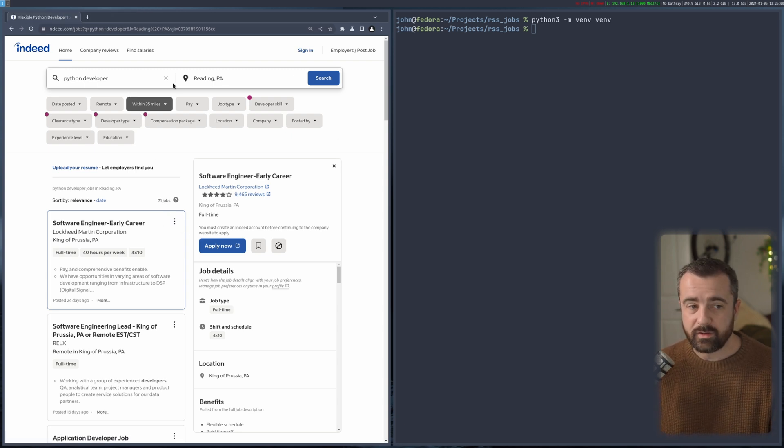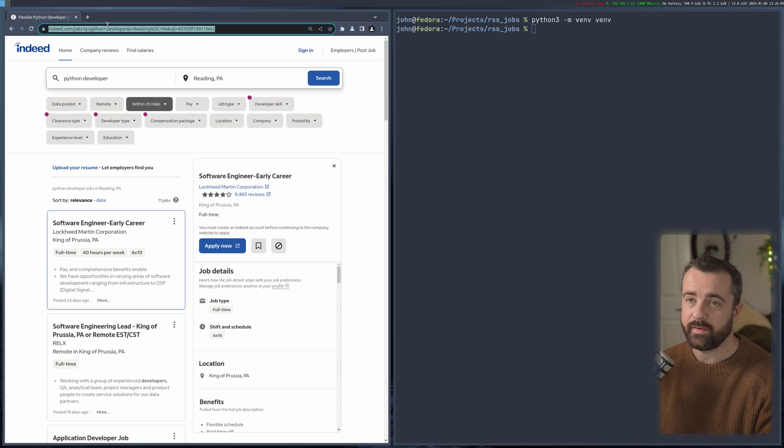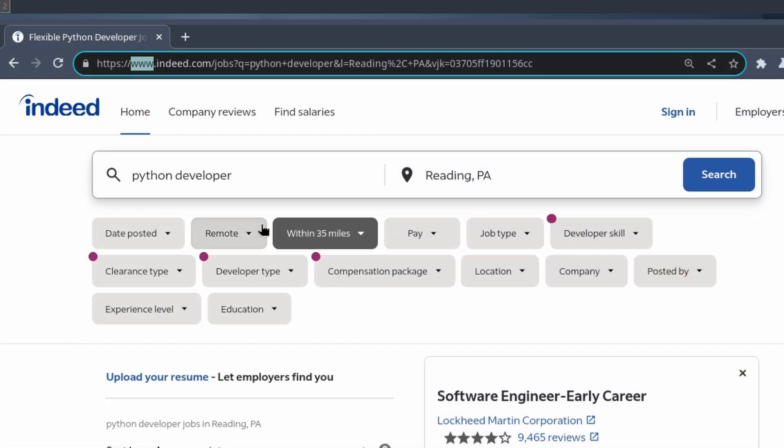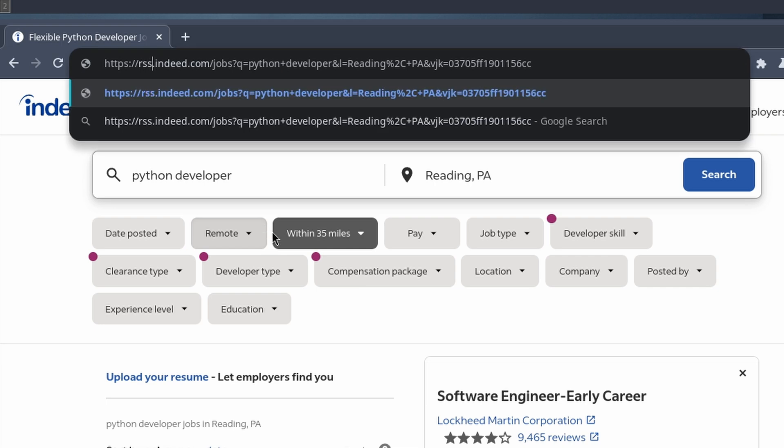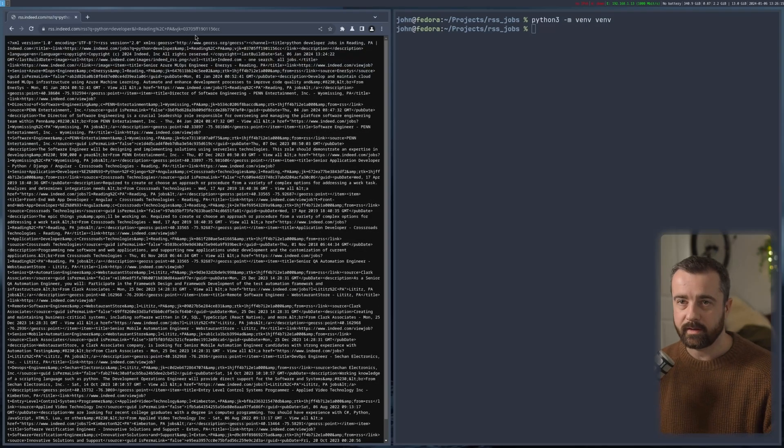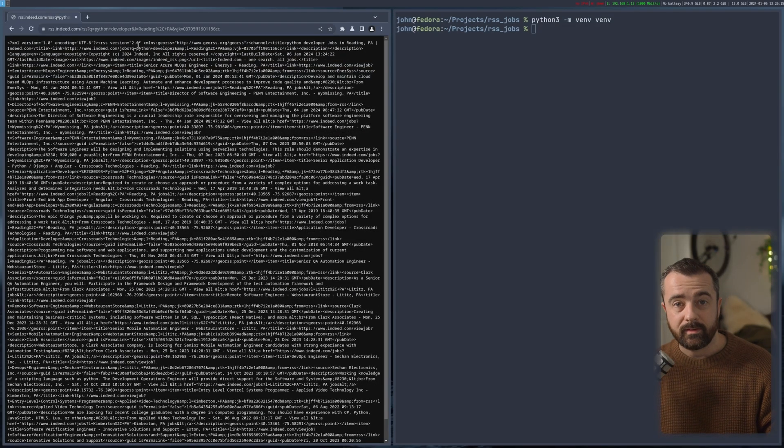So what you need to do to actually access this RSS feed is come to the URL and change it. We need to remove the www and change it to rss, and then the jobs part, change that to rss as well. We hit enter and we've got all the XML data.